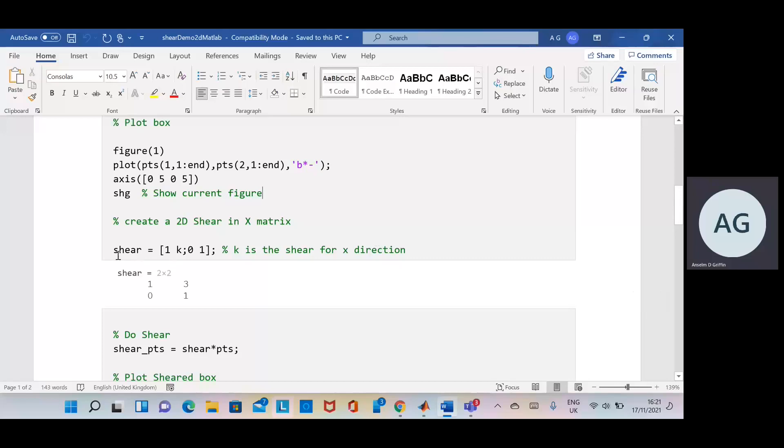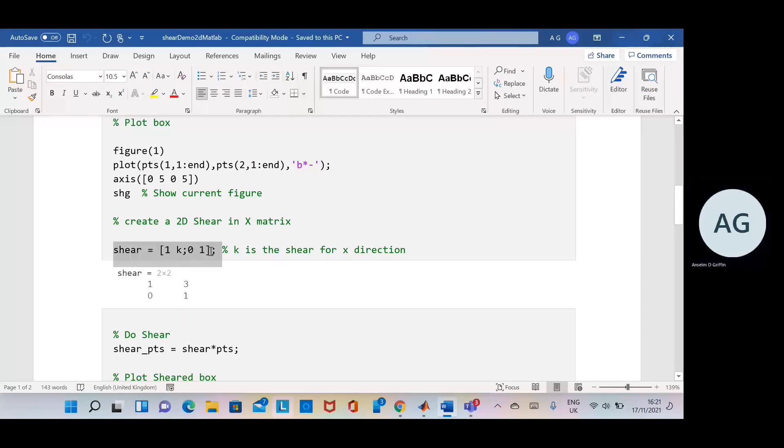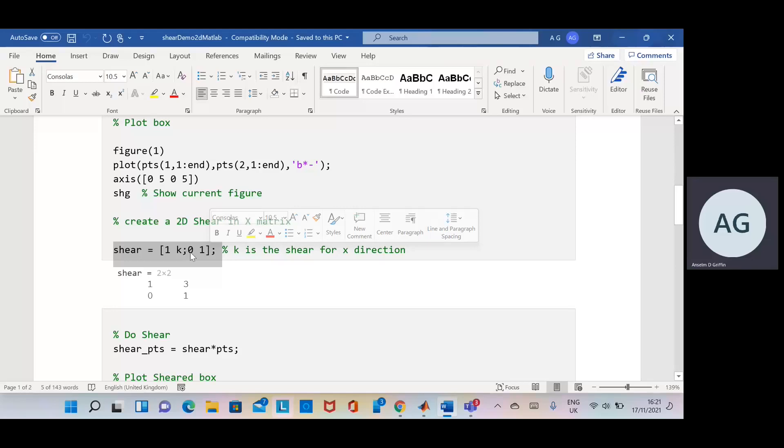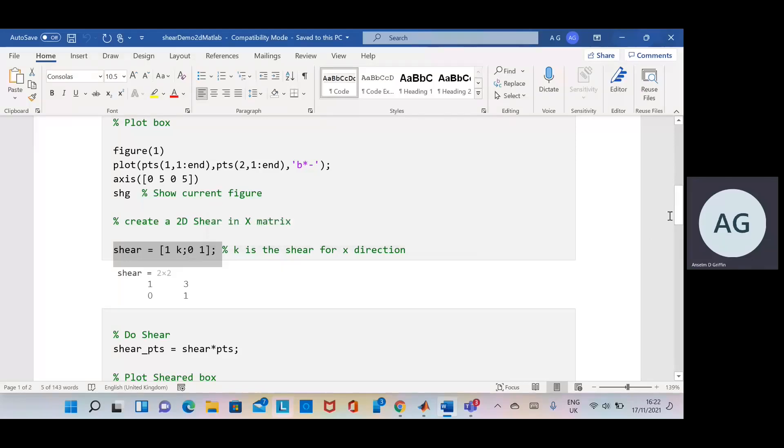There's my shear matrix. I remember k here is three, so only shearing in the x direction.